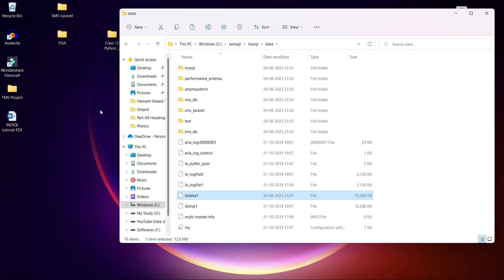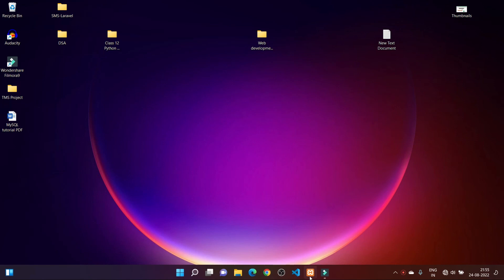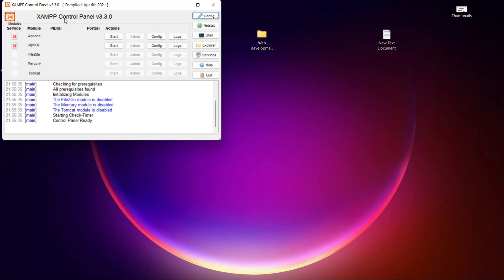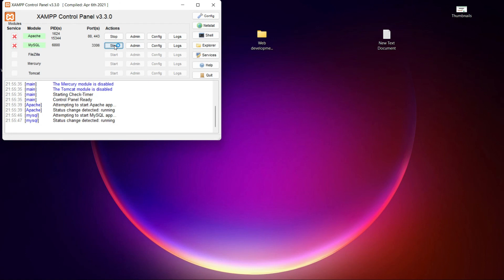To summarize: you copied the backup folder contents into the data folder, copied your database folders into the data folder, and copied the ibdata1 file into the data folder. Now close the file explorer, open XAMPP server again, and start MySQL services — you can see it is working properly and the error is gone.